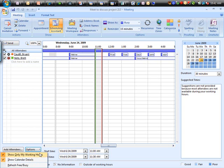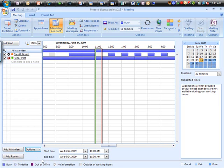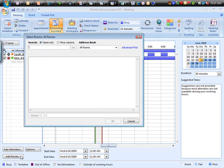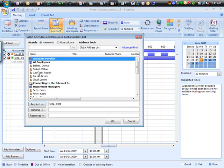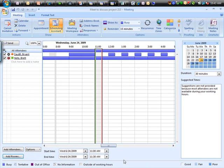Under options, I've got a couple other options here to not show working hours, not show the calendar details. It'll just show when things are blocked out. I can click add rooms. So if I've got things set up as such, I can add them from there. And of course, the add attendees that you're used to seeing.